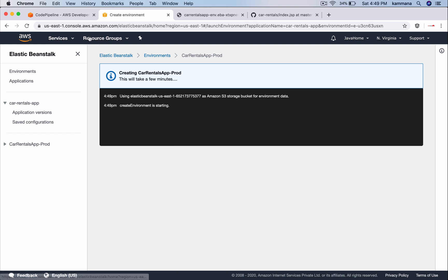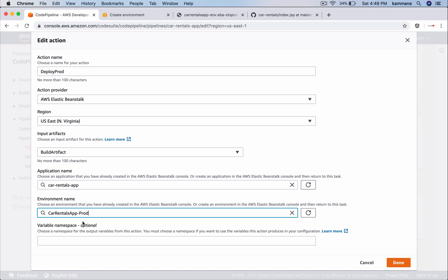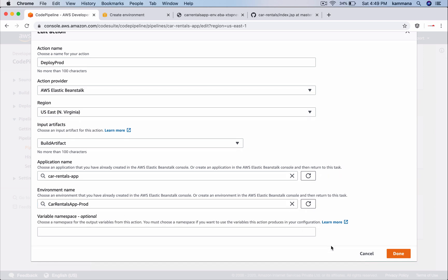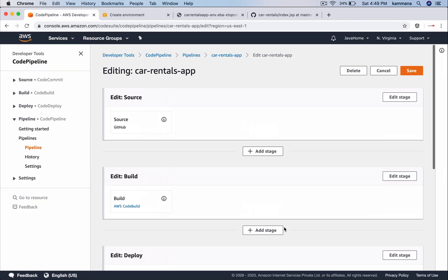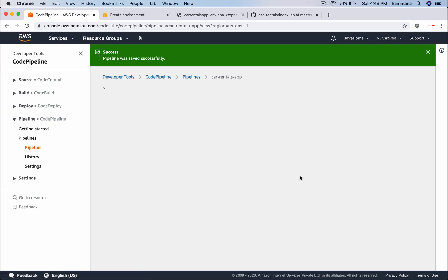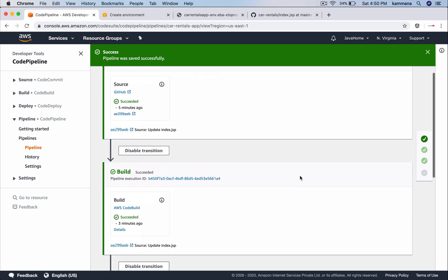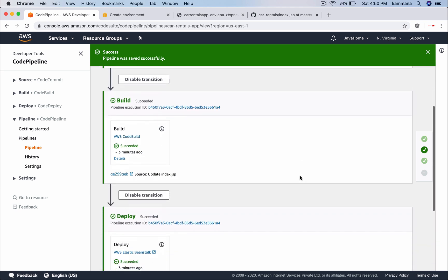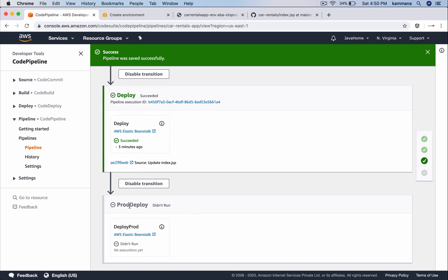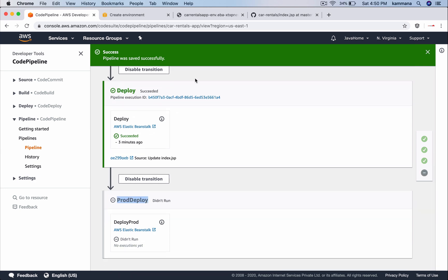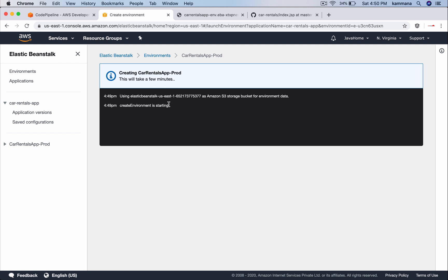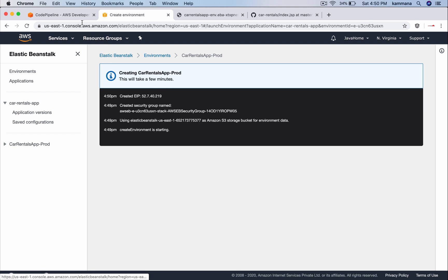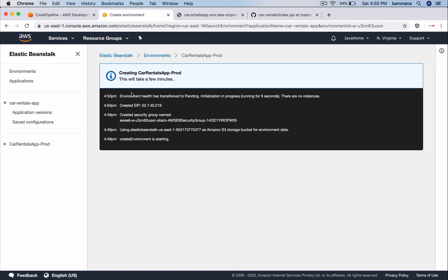Prod. Meanwhile let's go back here and do a refresh. Select that and say done. And finally click save. We have source, we have build, we have deploy, and we do have prod deploy. Probably this I can name dev deploy and this I can name prod deploy. This takes a few minutes to become ready. Until that, probably this won't work. Let this go on.